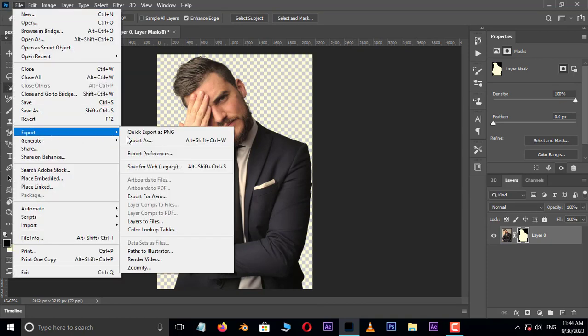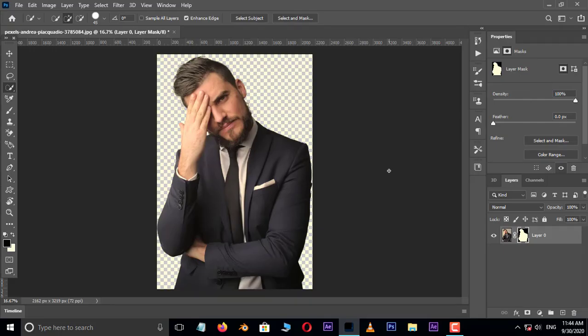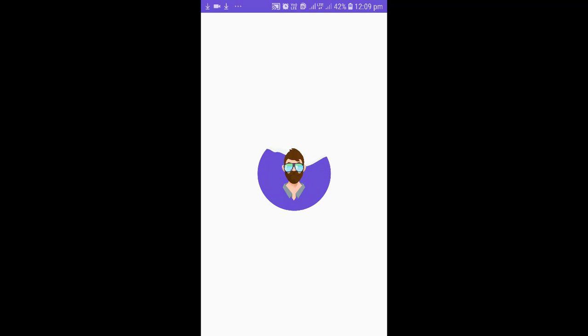Now go to File, then Export, and choose Quick Export as PNG. Select the location and hit save. It saves in PNG format. Now it's time to create this PNG image as a sticker for WhatsApp — first send this PNG image to your mobile and open it.